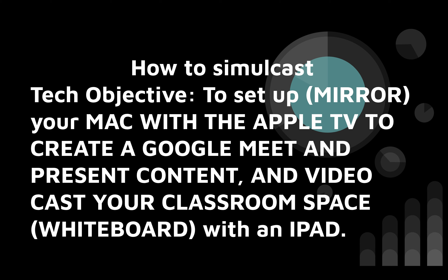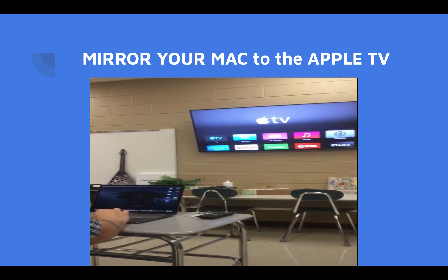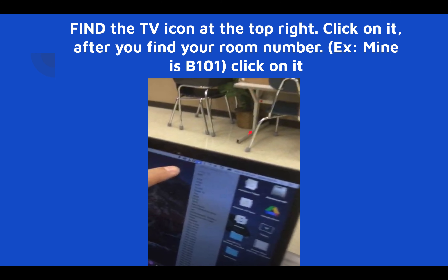Mirroring your Mac to the Apple TV means whatever you show on your laptop shows up on a bigger TV so students in class can see it. We'll use it to project a Google Meet with students and present from your laptop. To start, look in your menu bar when you open your laptop — there's a little TV icon with a black arrow. Click on it and find your room number.